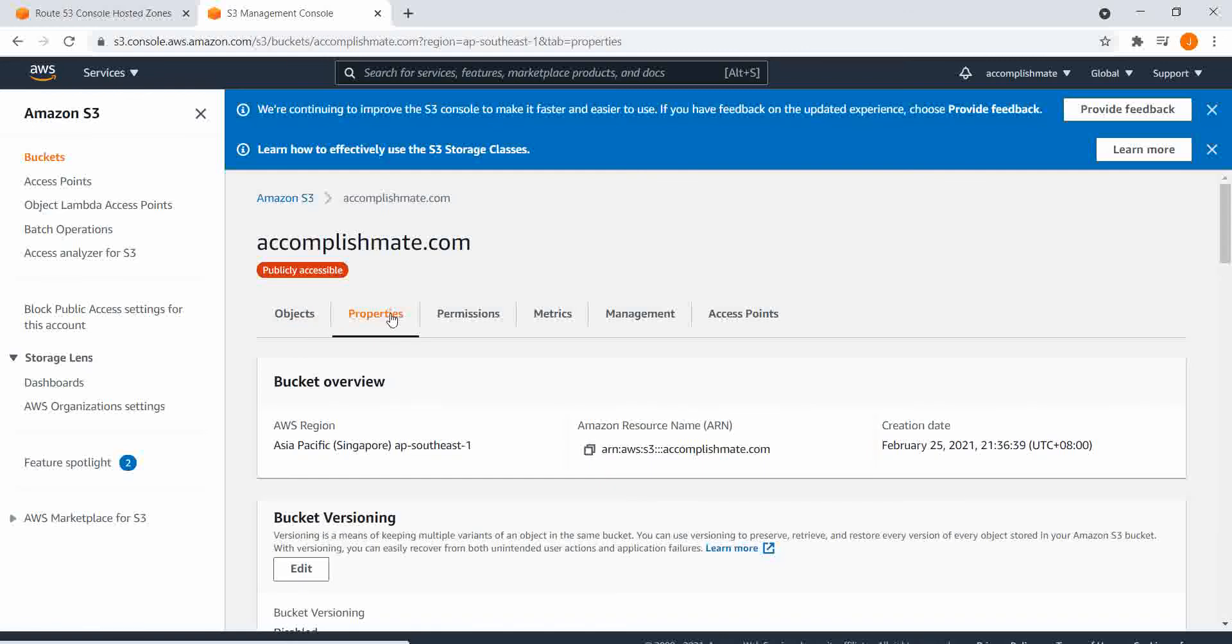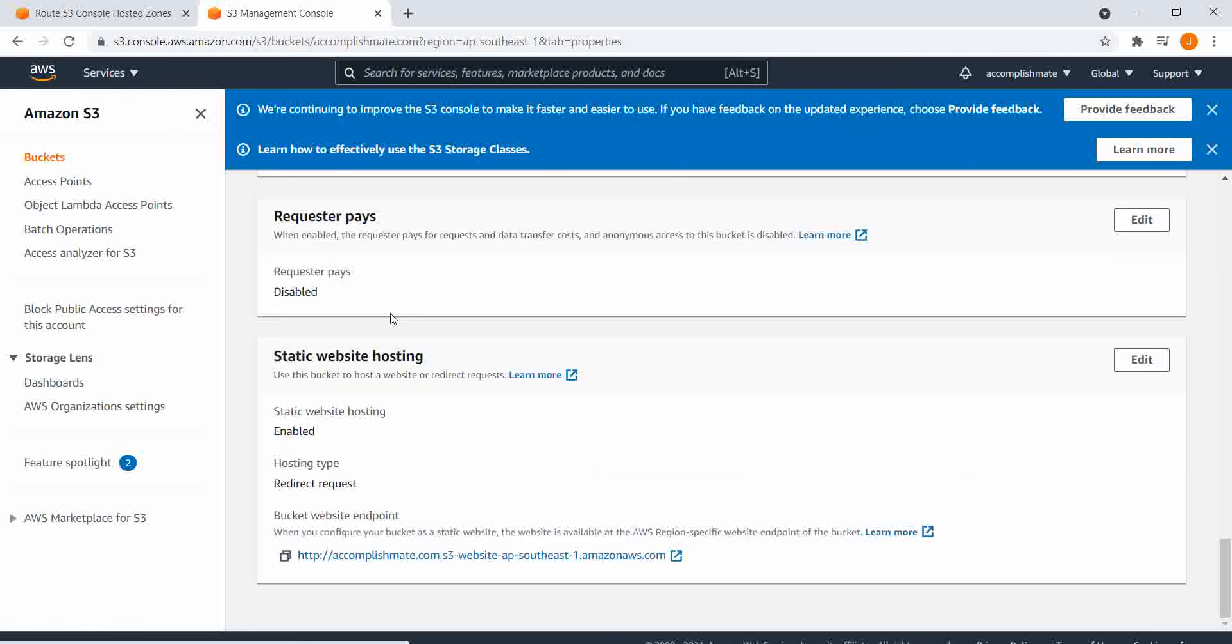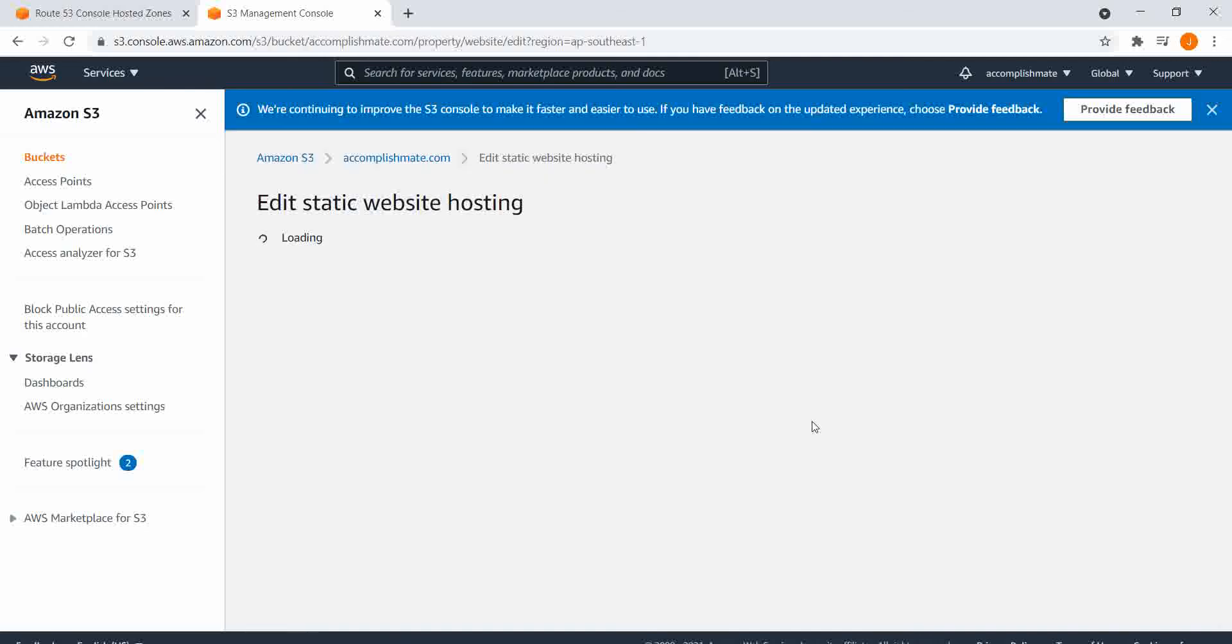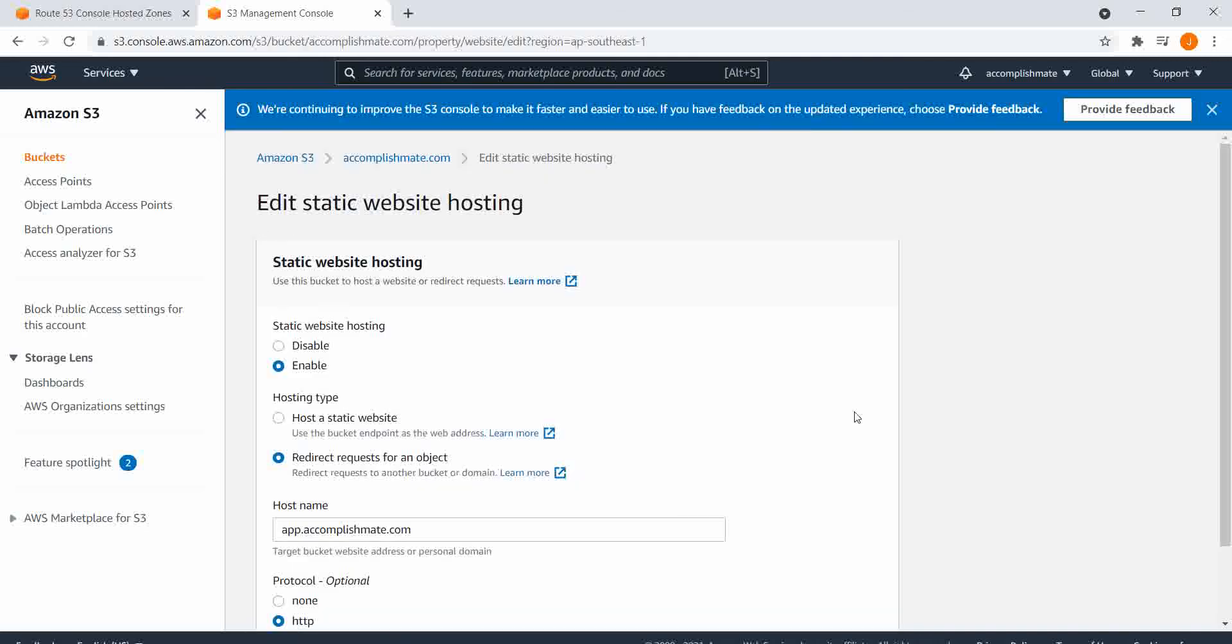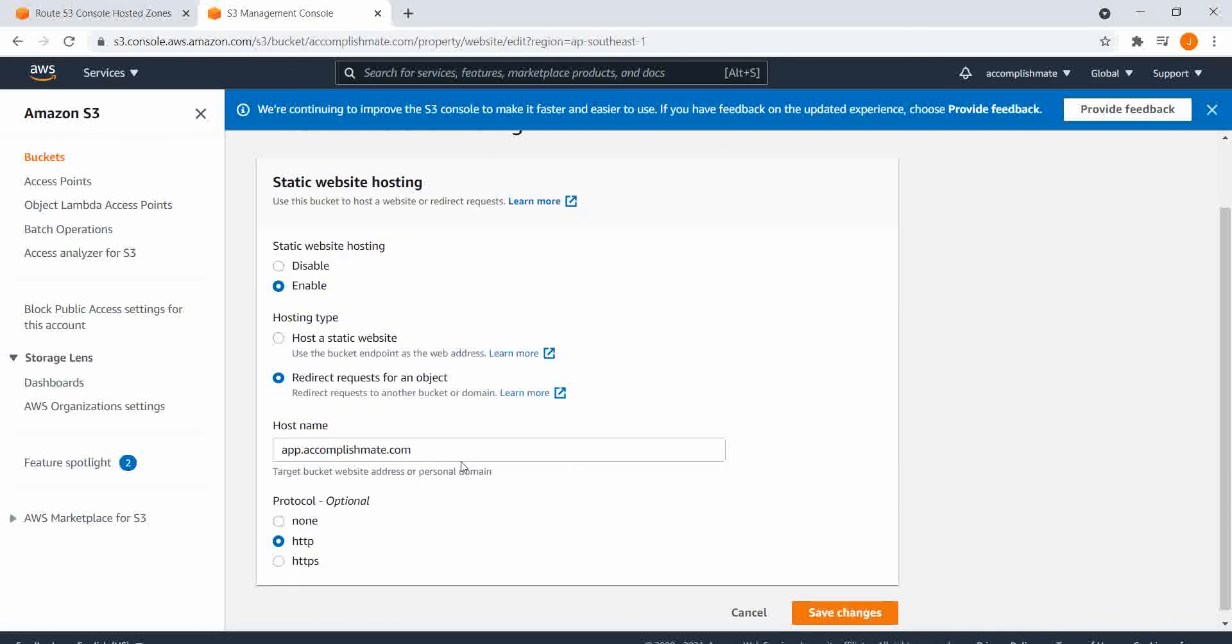Below this, we will see static website hosting, edit, and then enable static website hosting. And for the hosting type, we'll select redirect request for an object and populate the host name with app.accomplishmate.com.